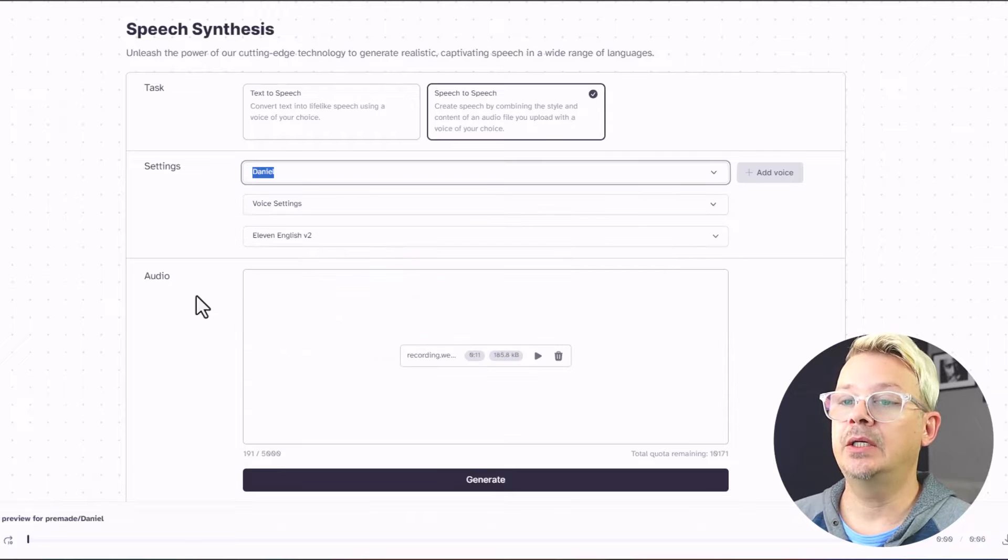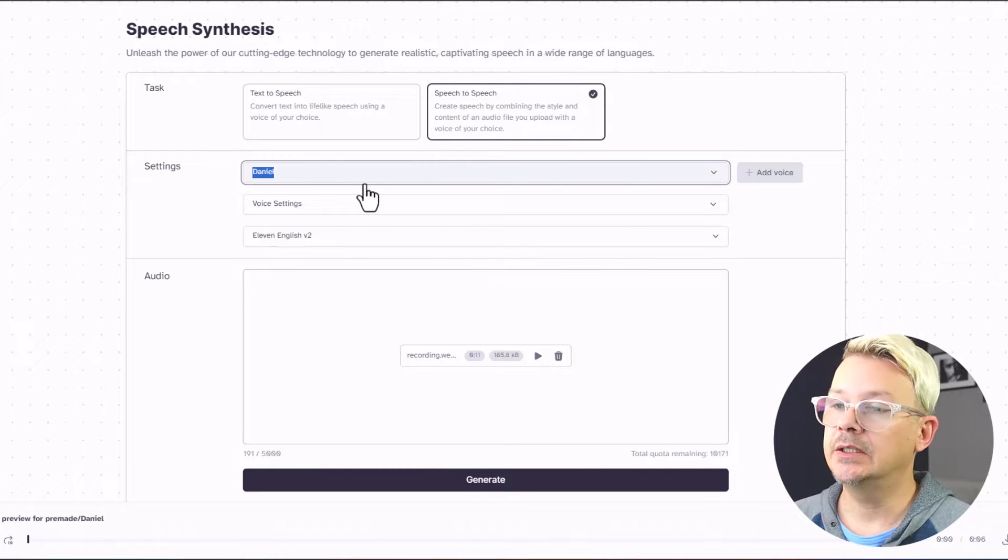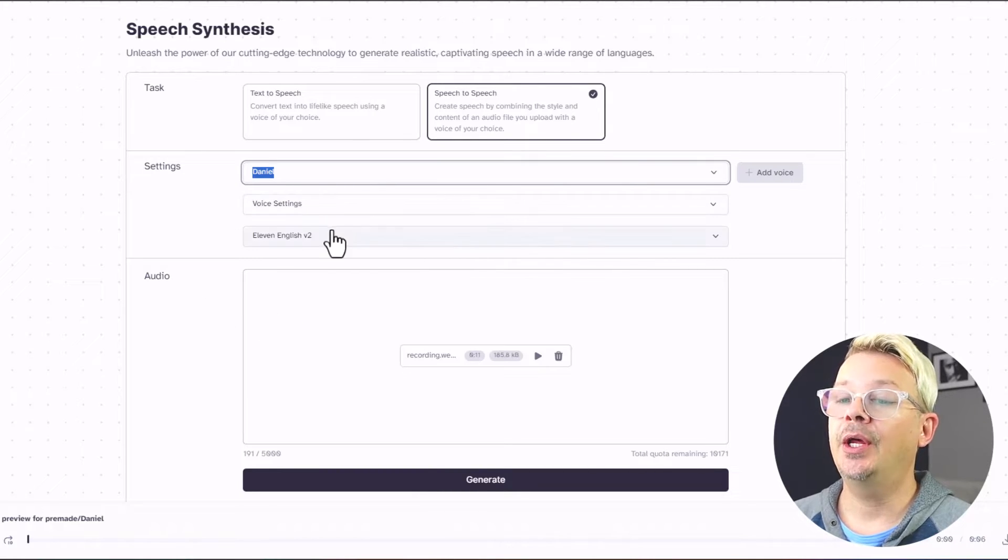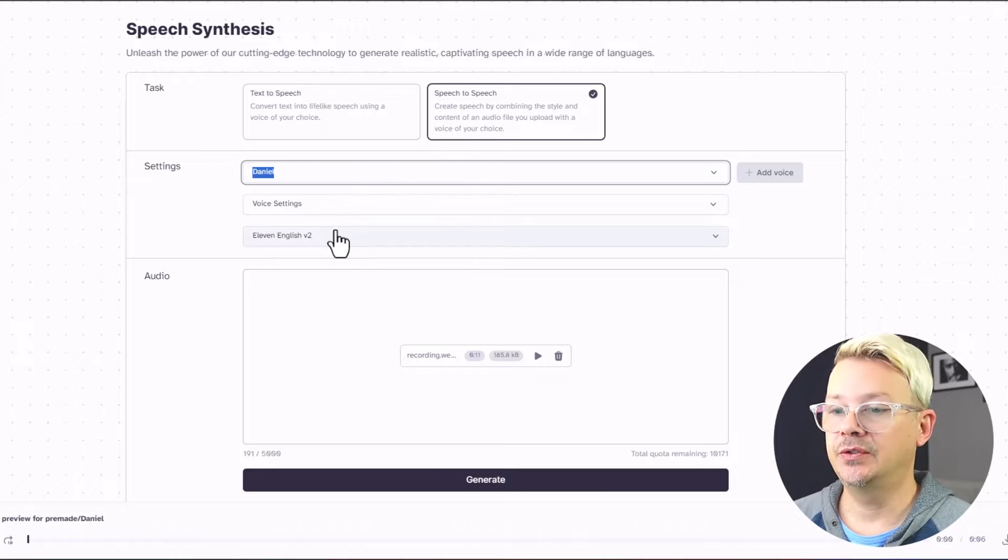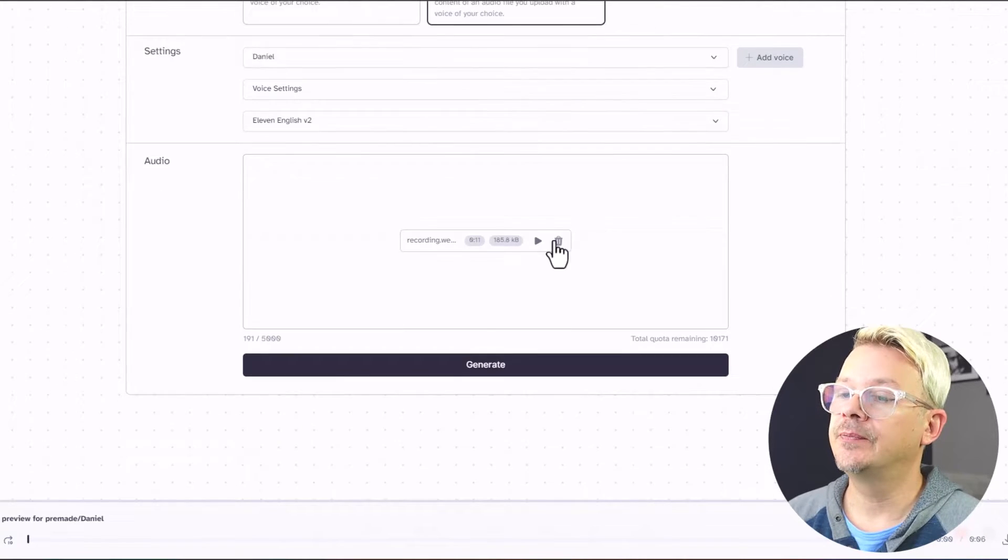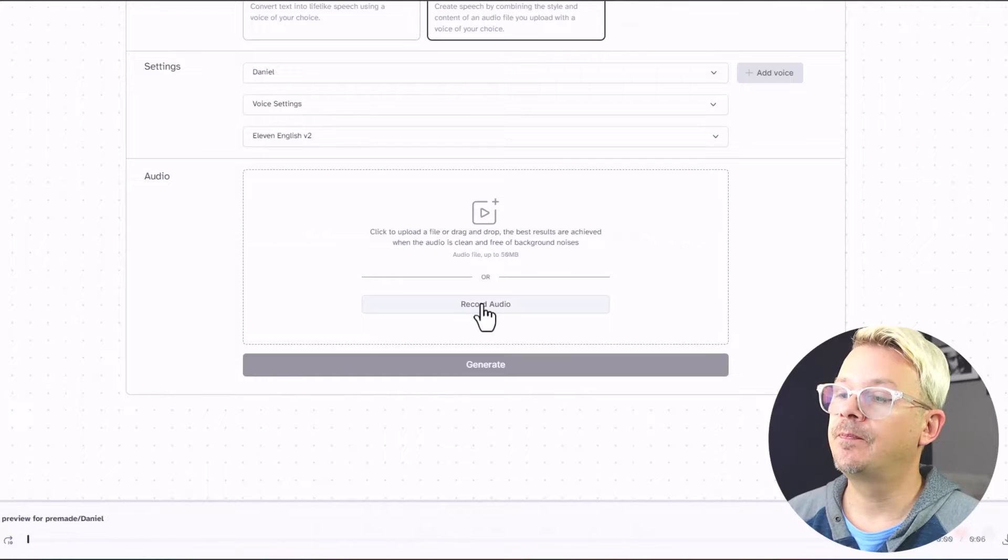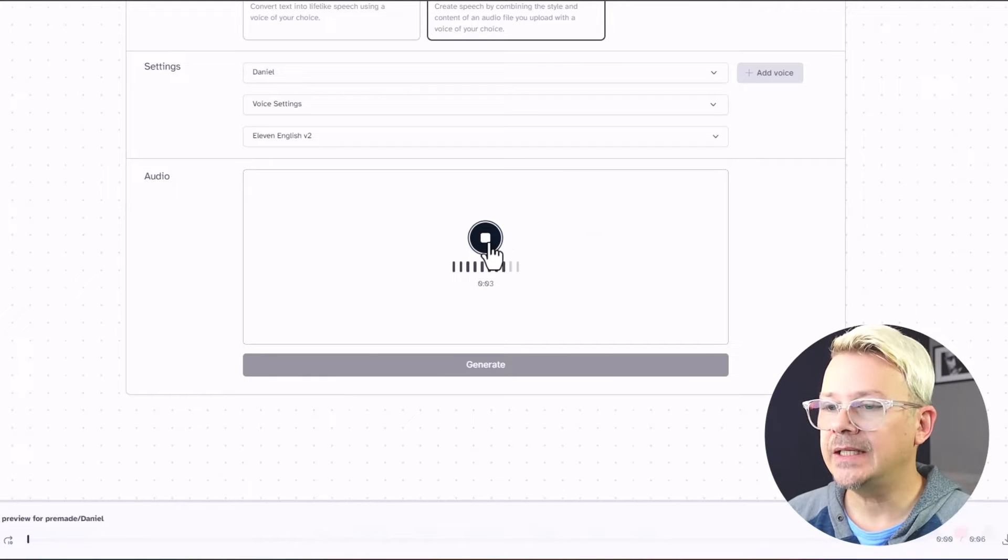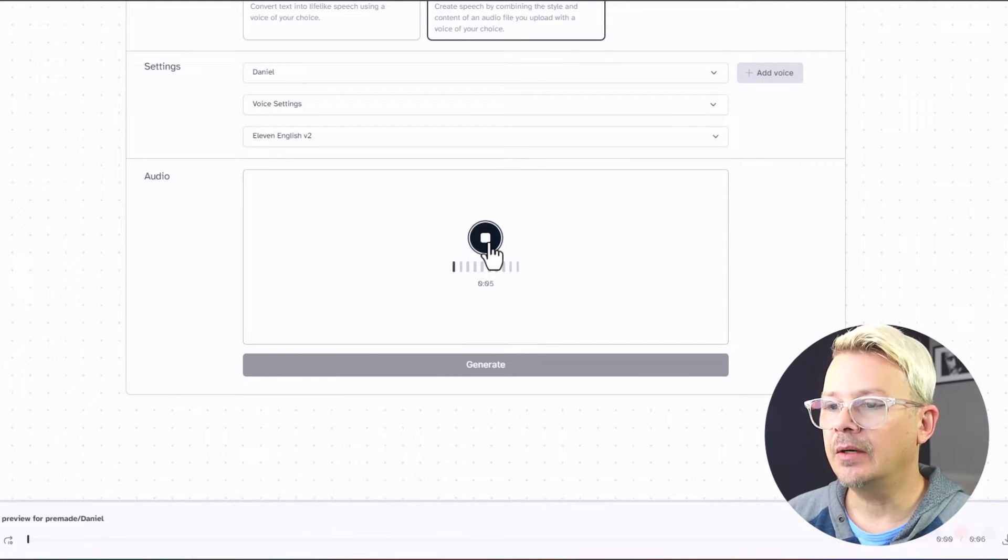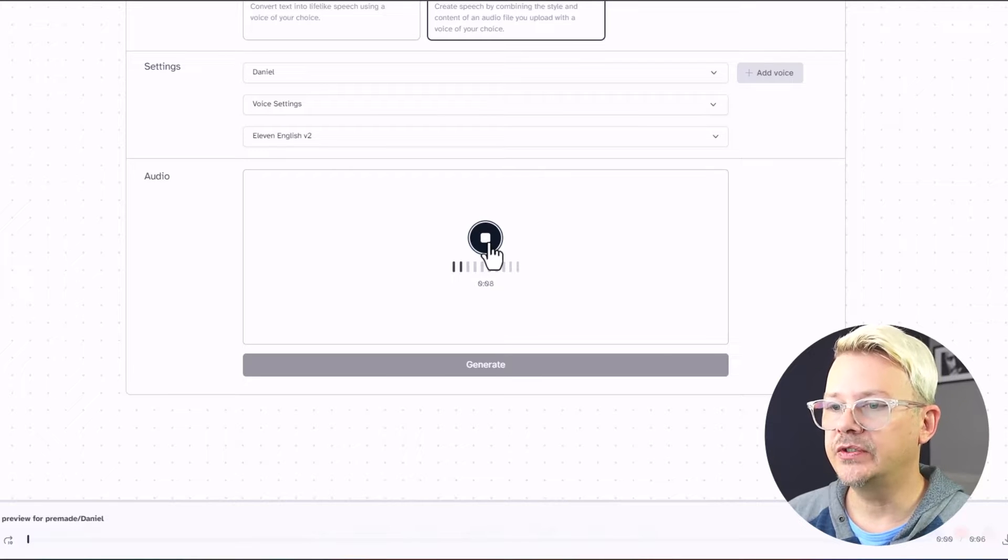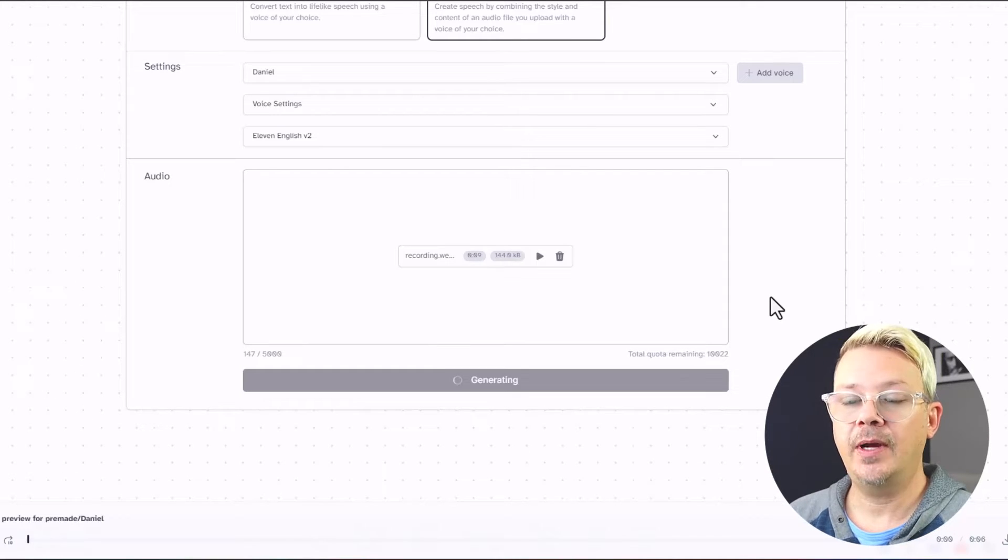All right, so we're going to use Daniel. He's British with a nice, deep voice. I'm glad you've joined me today, and hope you are finding this useful. Bob is fantastic, and accelerator.tech is the best place to be. Why not? Let's generate and see what Daniel does with that.